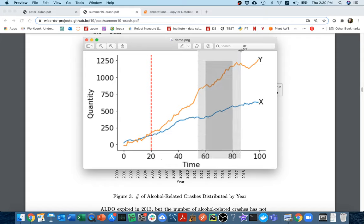We're also going to show how we can shade a region of the plot to indicate some sort of time interval.